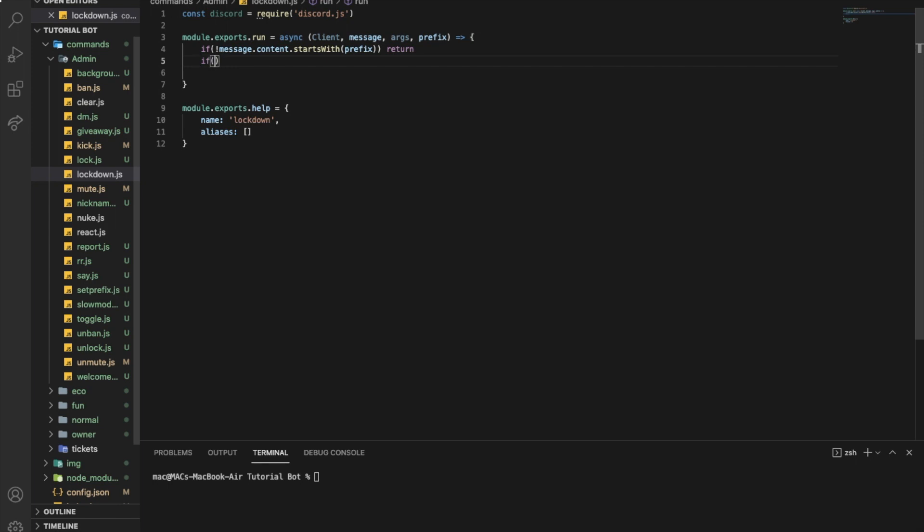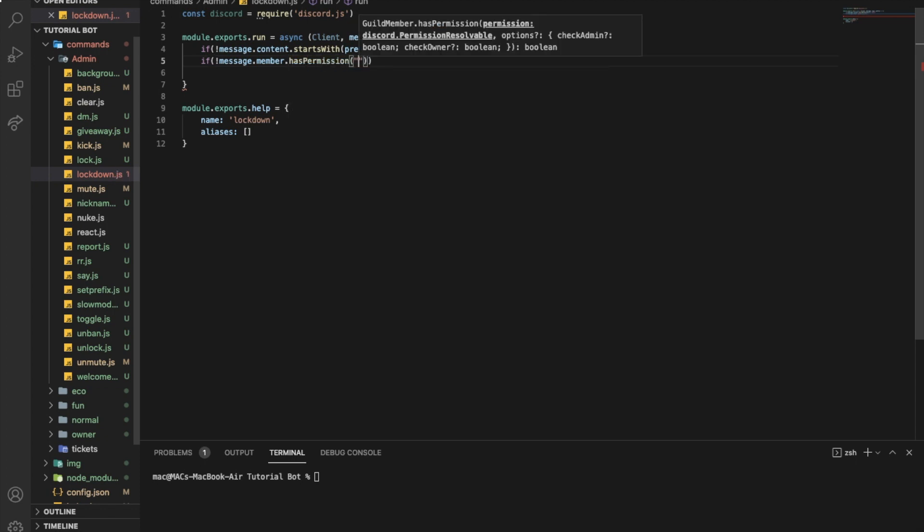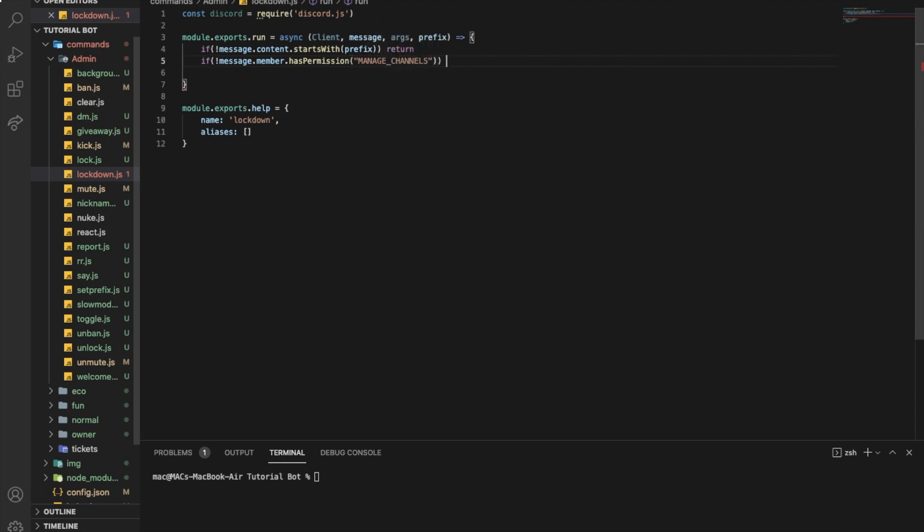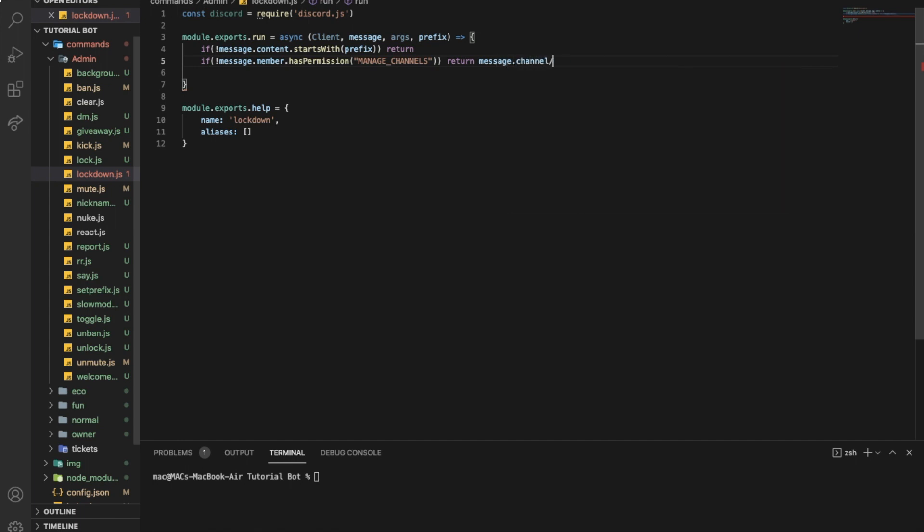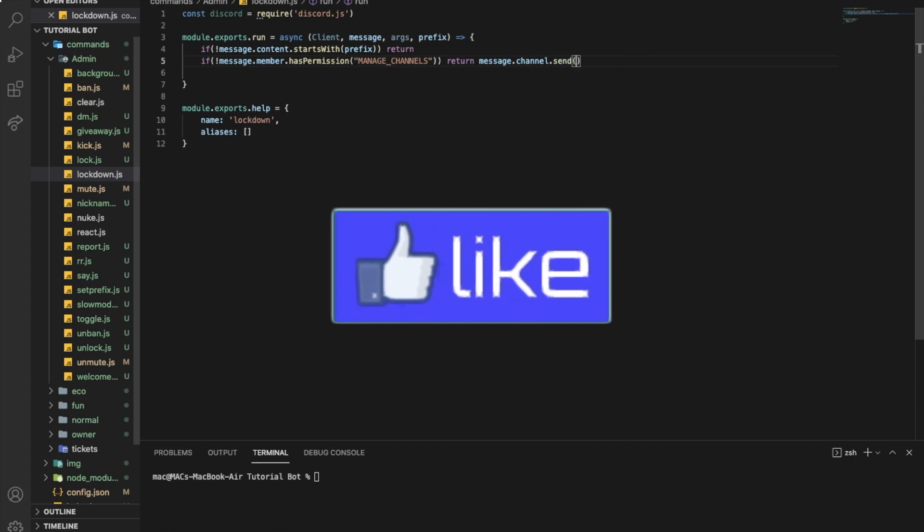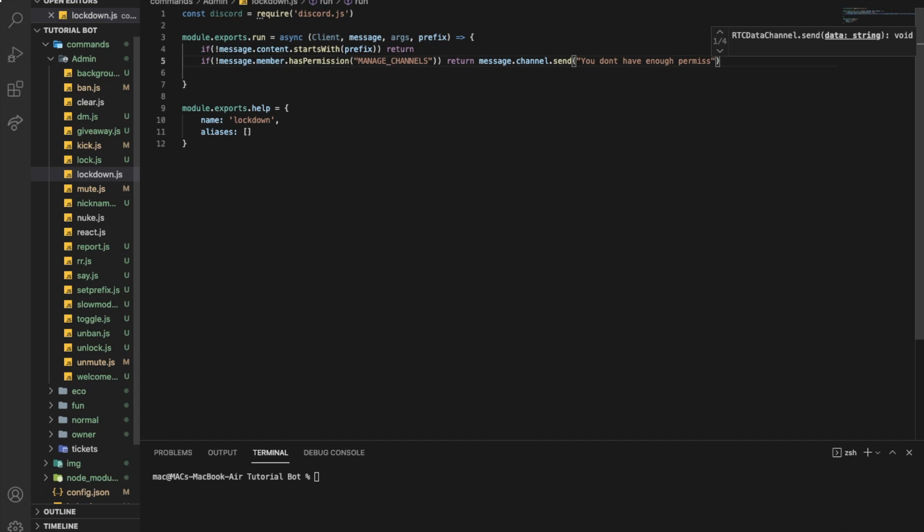Let's first check if the person has permissions. Exclamation means no, so if the message.member.has permission, let's say manage channels, if you don't have that return message.channel.send in the same channel he executed the command, we want to say you don't have enough permissions to execute this command.